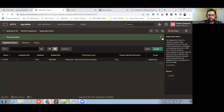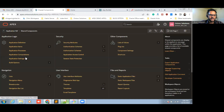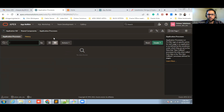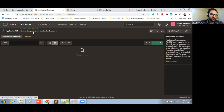An application item is basically an item that, once created, can be used all over the application. We cannot use a page item as a global application item. This is the basic difference.